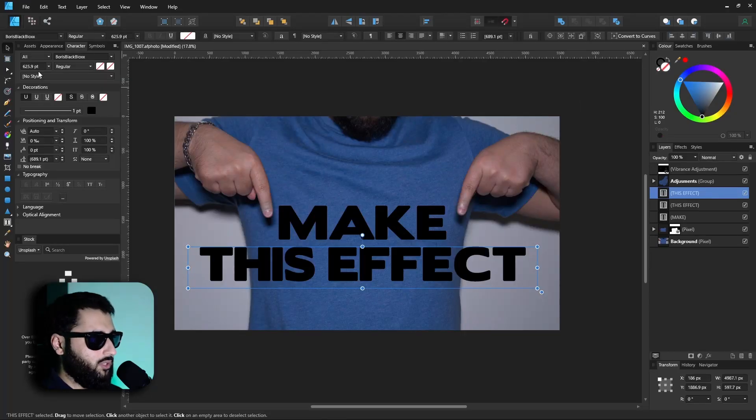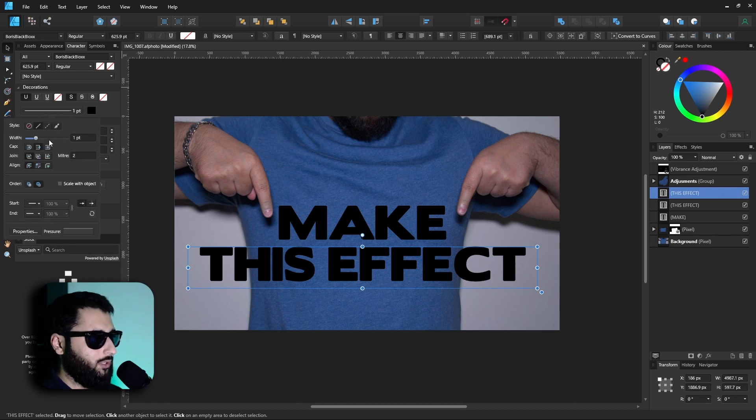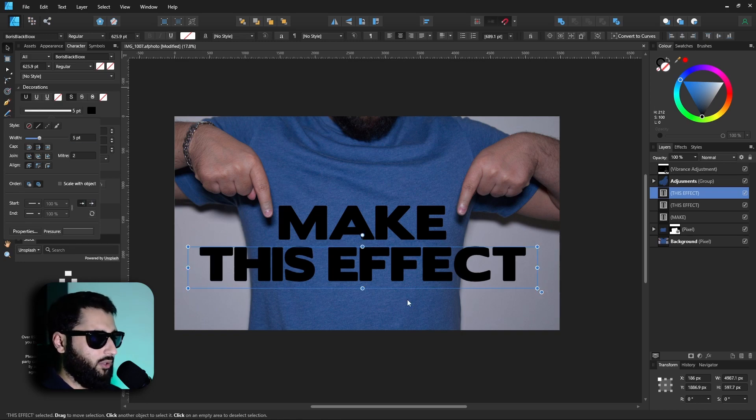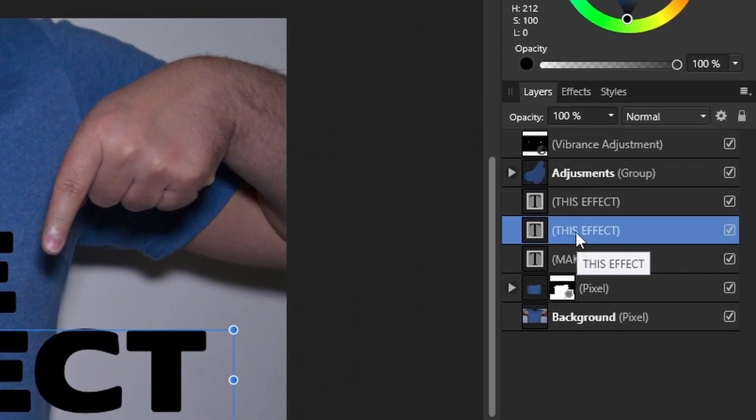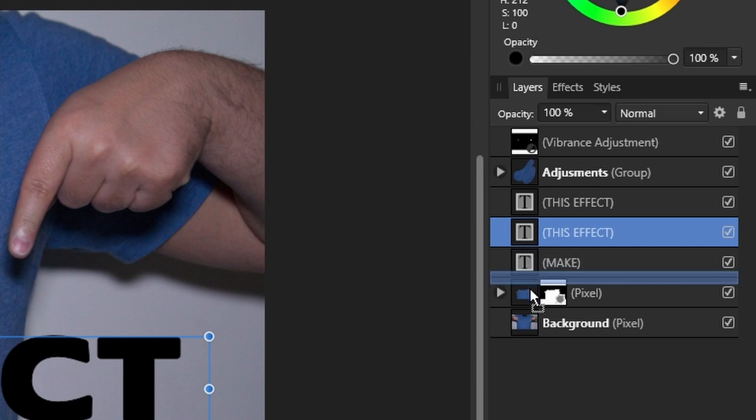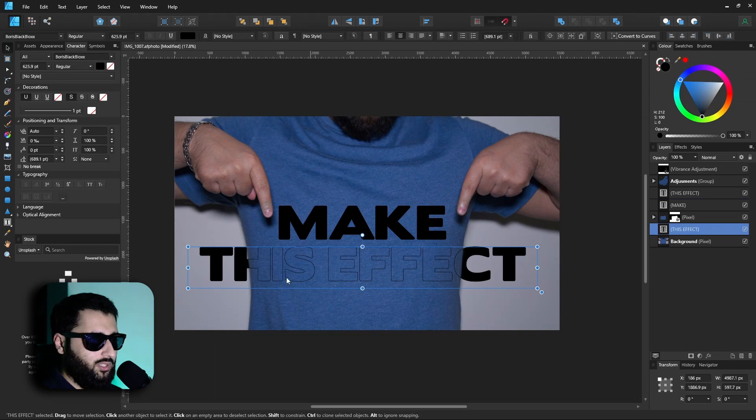Over on the side here we've got our little character panel which has the stroke weight in as well. So if we up this to something like five pixels you can see again nothing's really changed. But now with our second text, the one where the fill is selected, if we drag this below our cutout you can see the effect is starting to take shape.